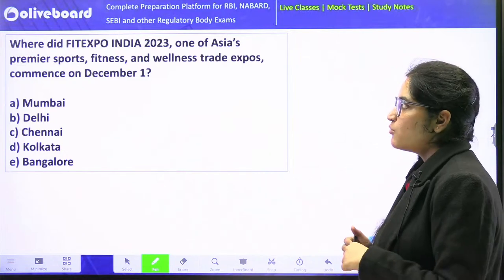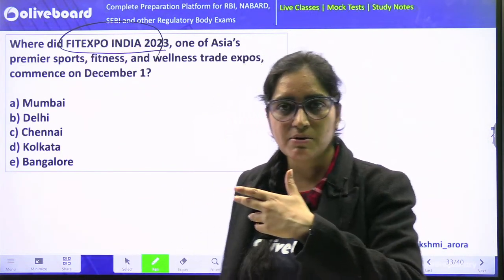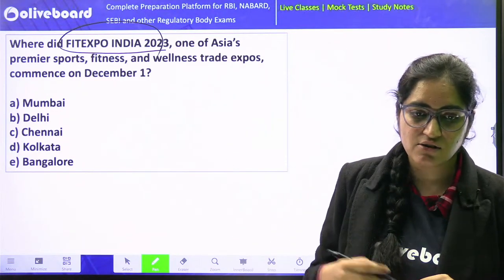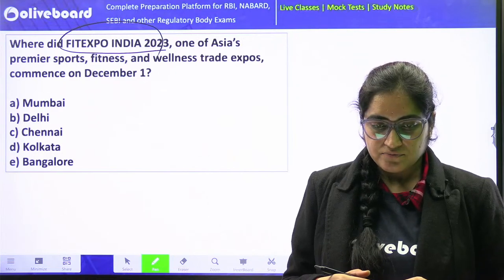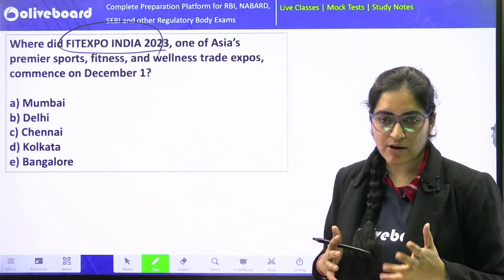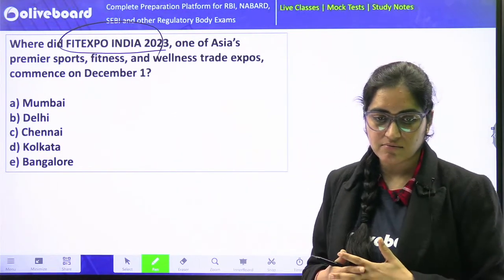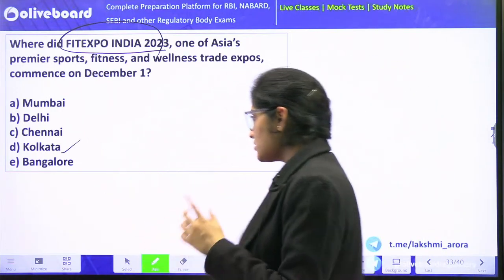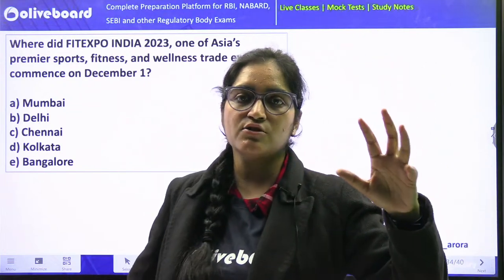Fit Expo India 2023 — there was an exhibition organized on 1st December. Where was this exhibition organized? It was organized in Kolkata. Remember the initiatives related to exhibitions: where this exhibition was held and what its aim was.